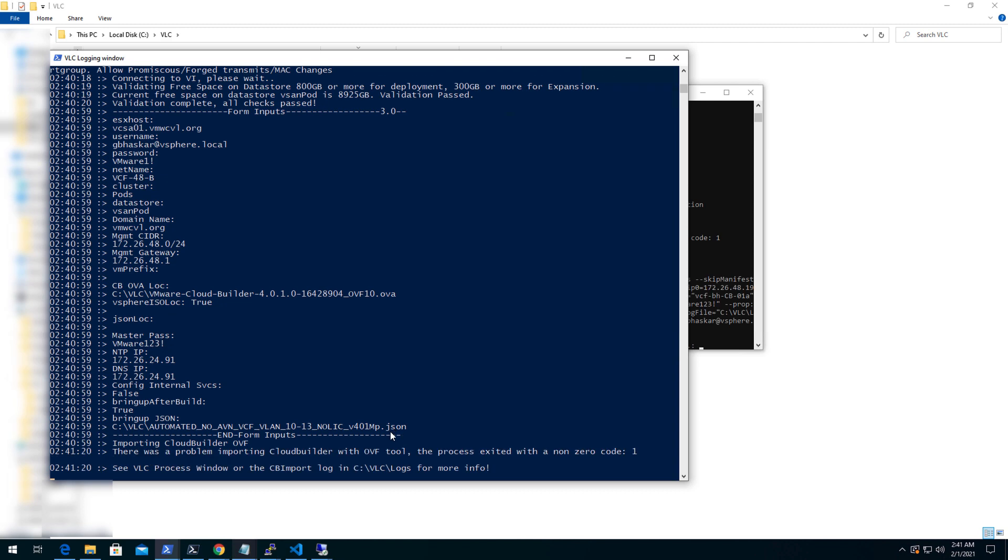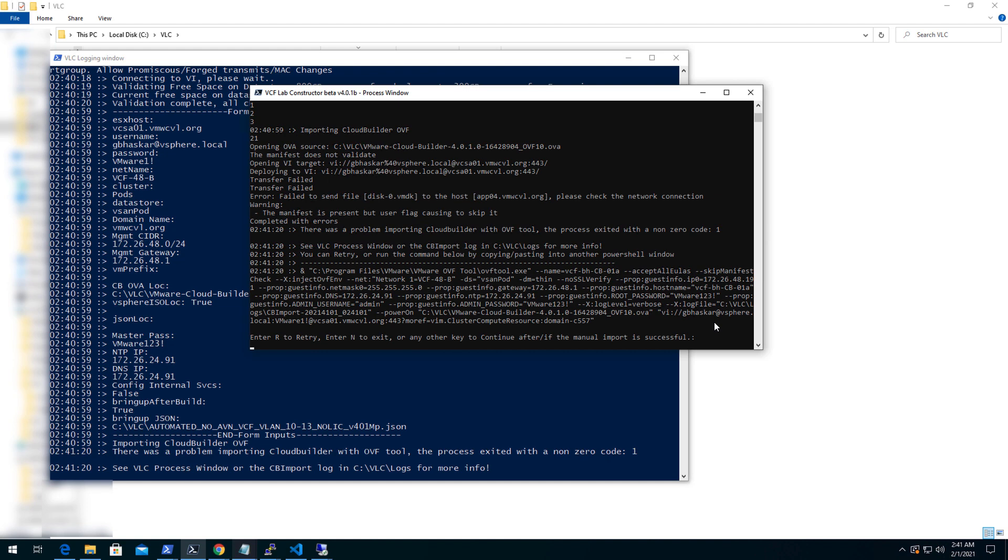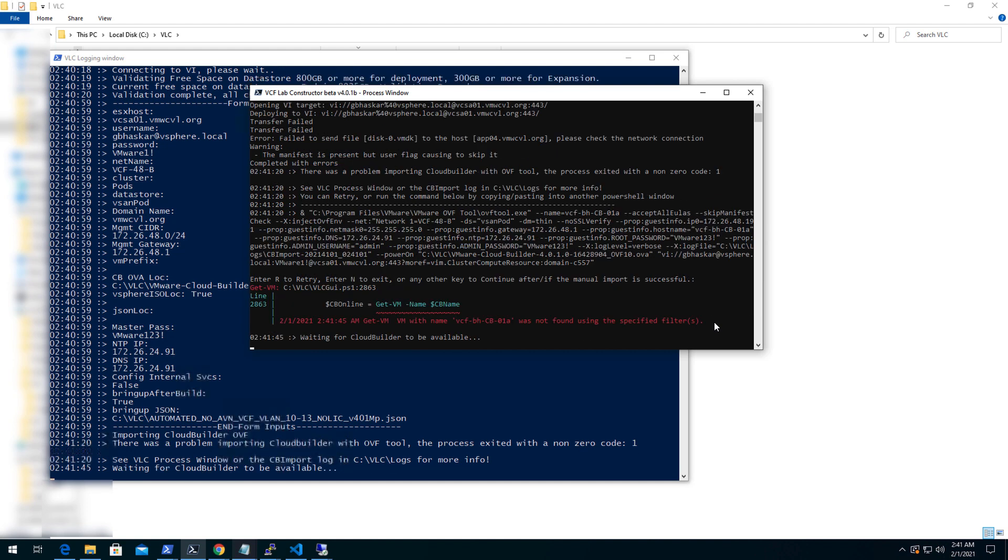The deployment happens in two phases. First, it will deploy four nested ESXi host as we are mentioned in input file and cloud builder. And then using cloud builder, the rest of the VCF components like SDDC manager, vCenter ESXi host and NSX manager will be deployed as well.